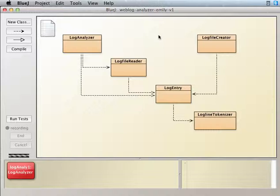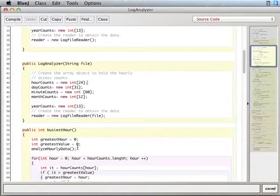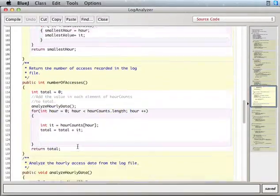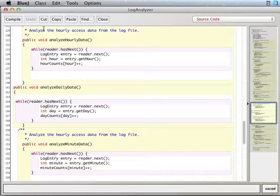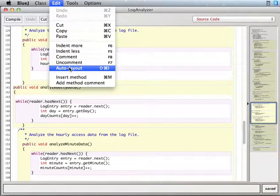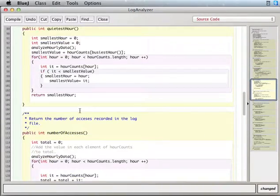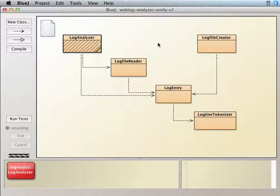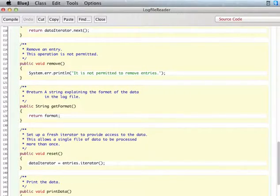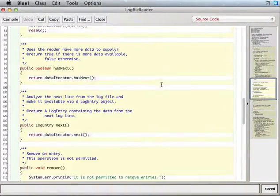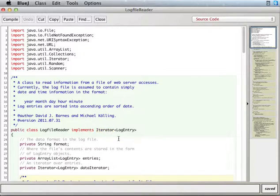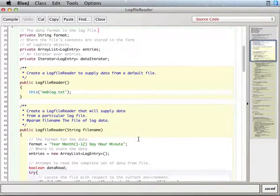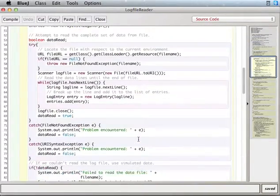And actually in the book, I think it was really cool that you did these other methods, the analyze daily data and all that stuff. But what I think we need to do is, the book doesn't really talk about log file reader at all, but I just want to show you real quick what's going on in here. So this log reader implements iterator, okay? And you're using the reader as your iterator in the log analyzer.